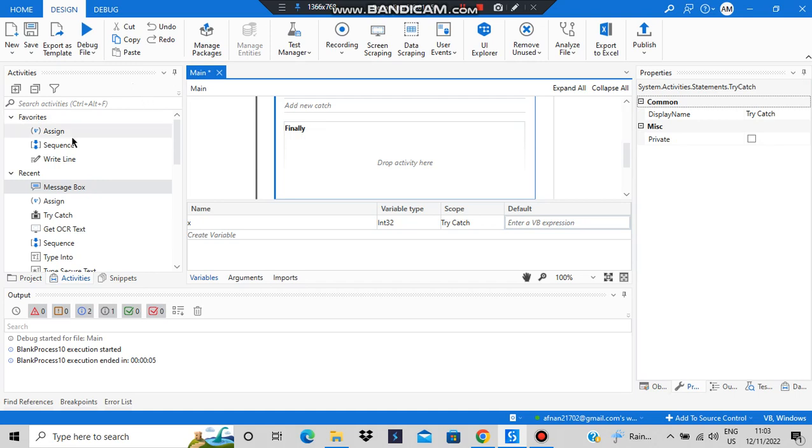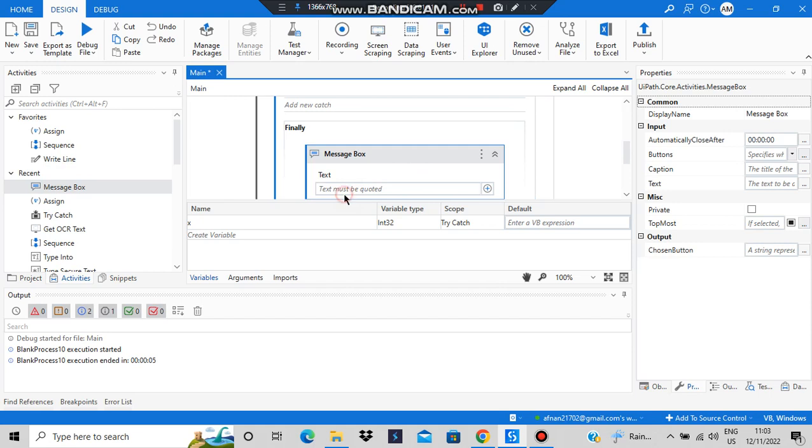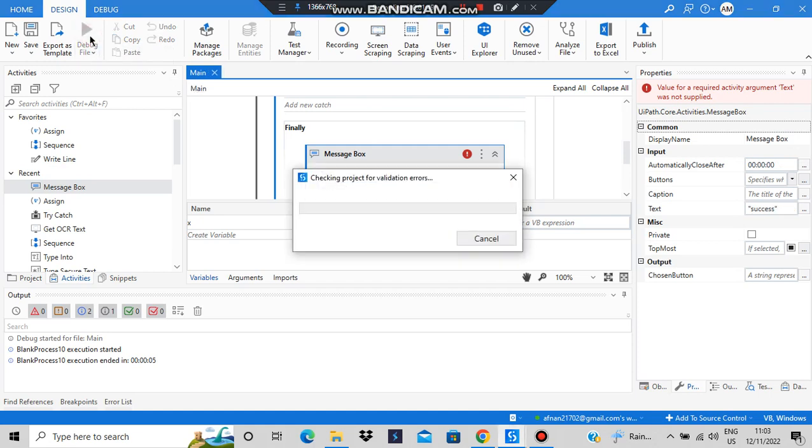We'll be adding a message box here as well so that we'll be able to see if finally is running properly. Here we'll be adding 'success'. Success has been added. Let's have a look at this one. In this case, obviously there is no error.